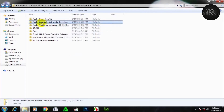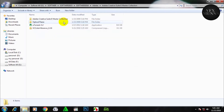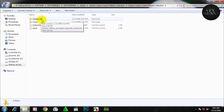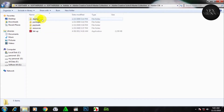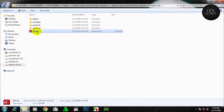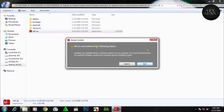Adobe Creative 6 Master Collection is the option. This is the software. Adobe Setup. Double click, double click. Option Adobe, click, click.